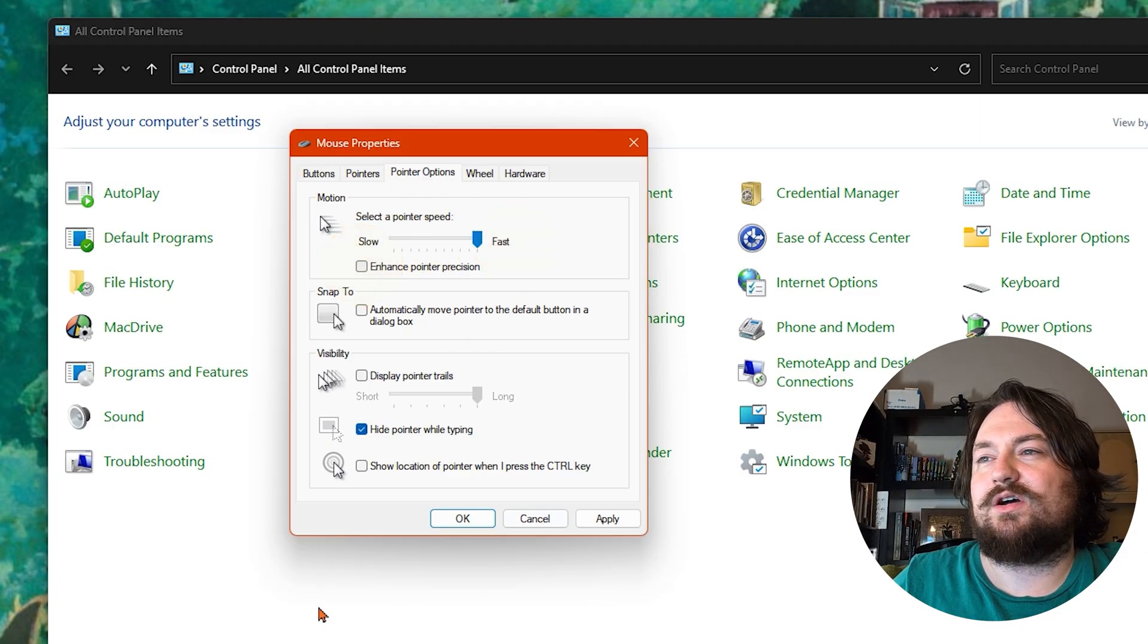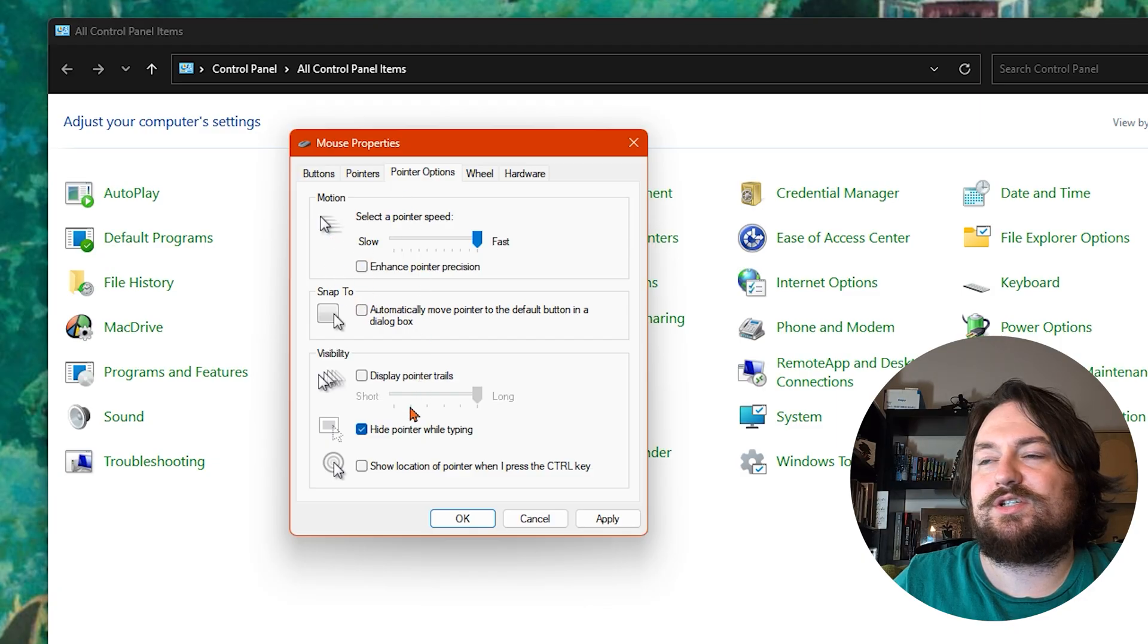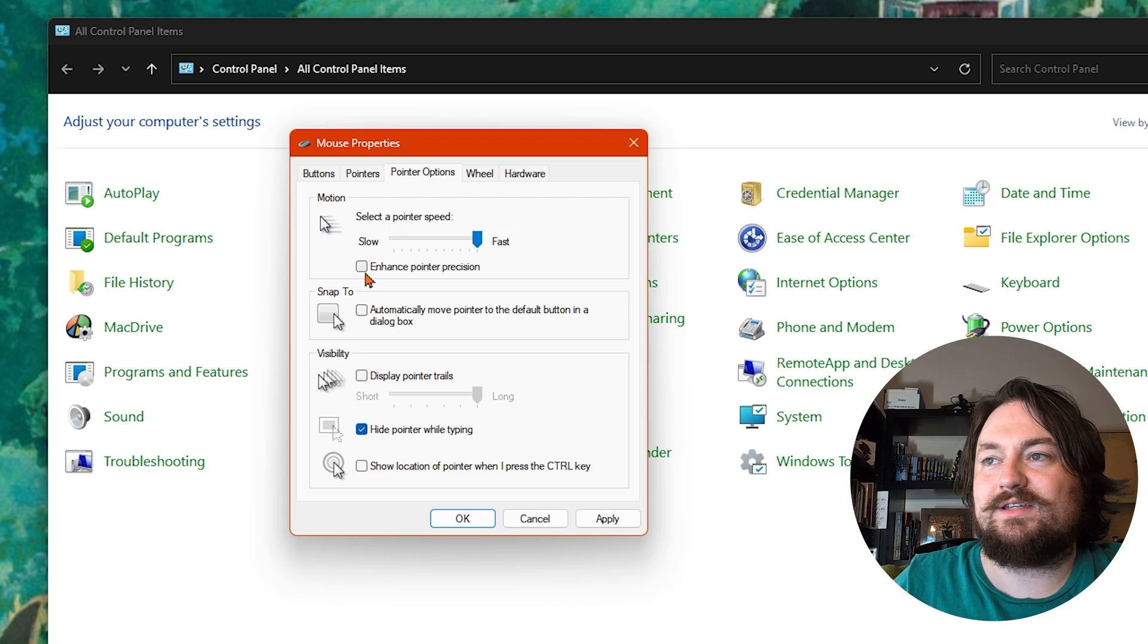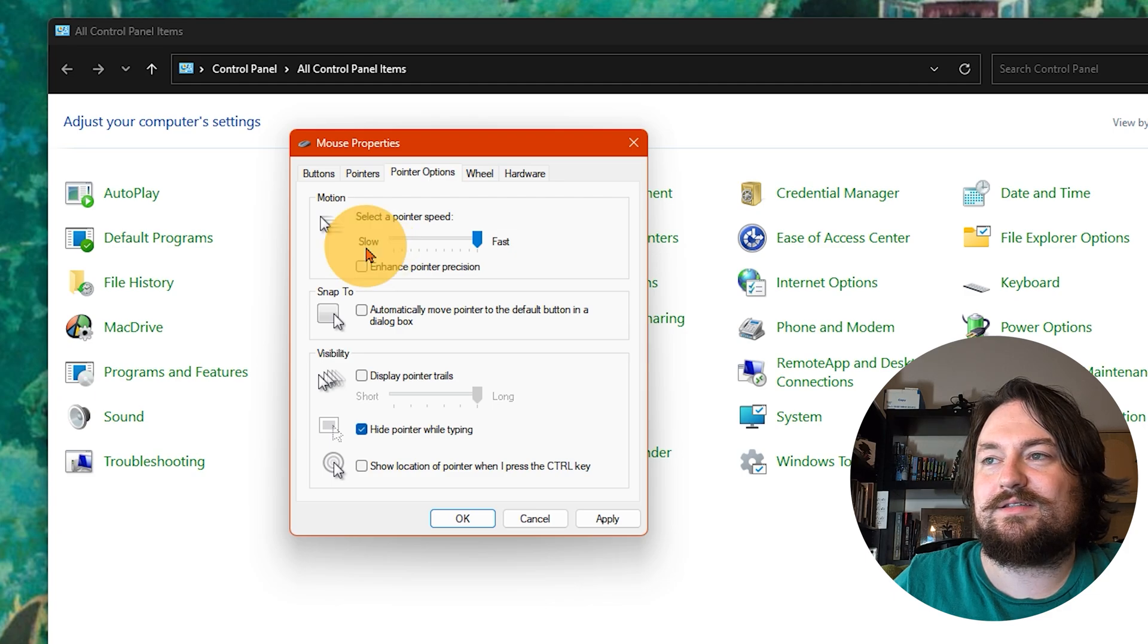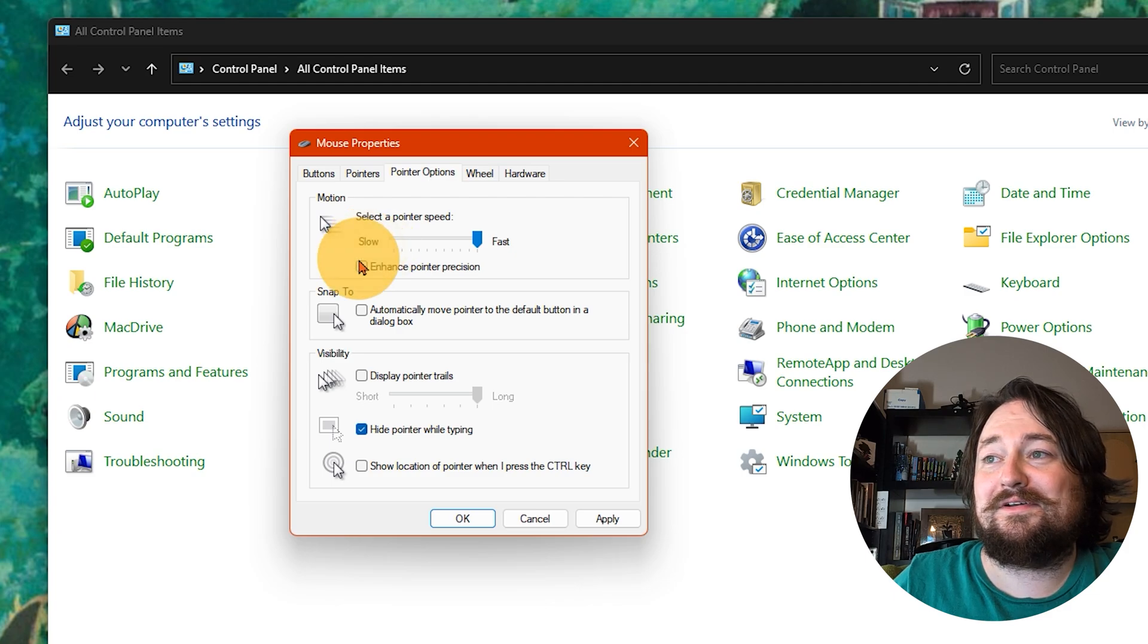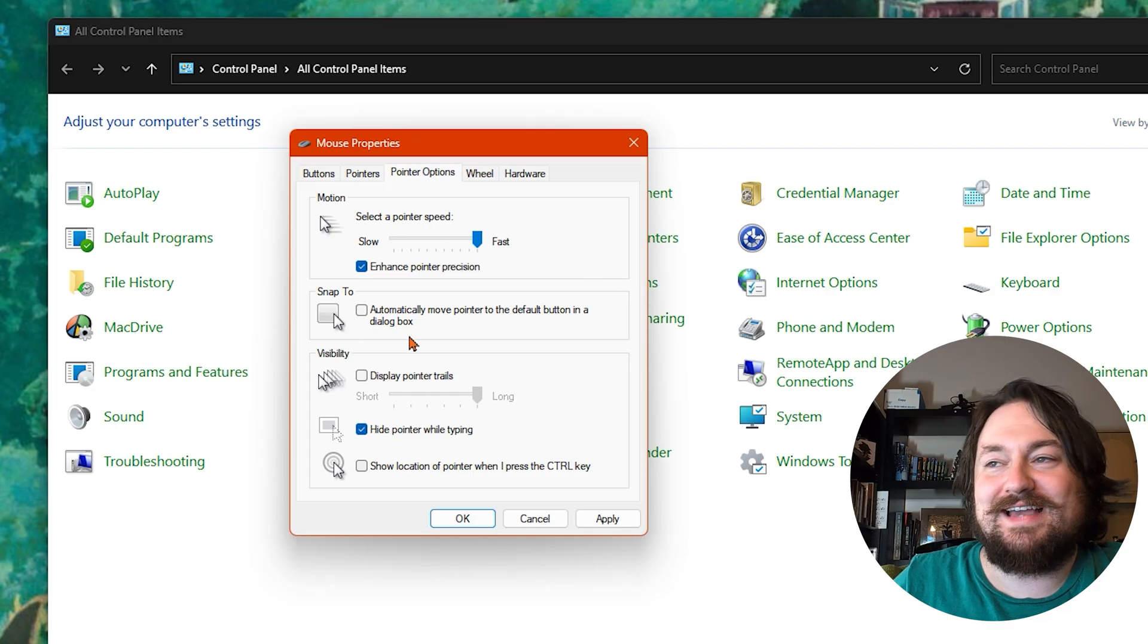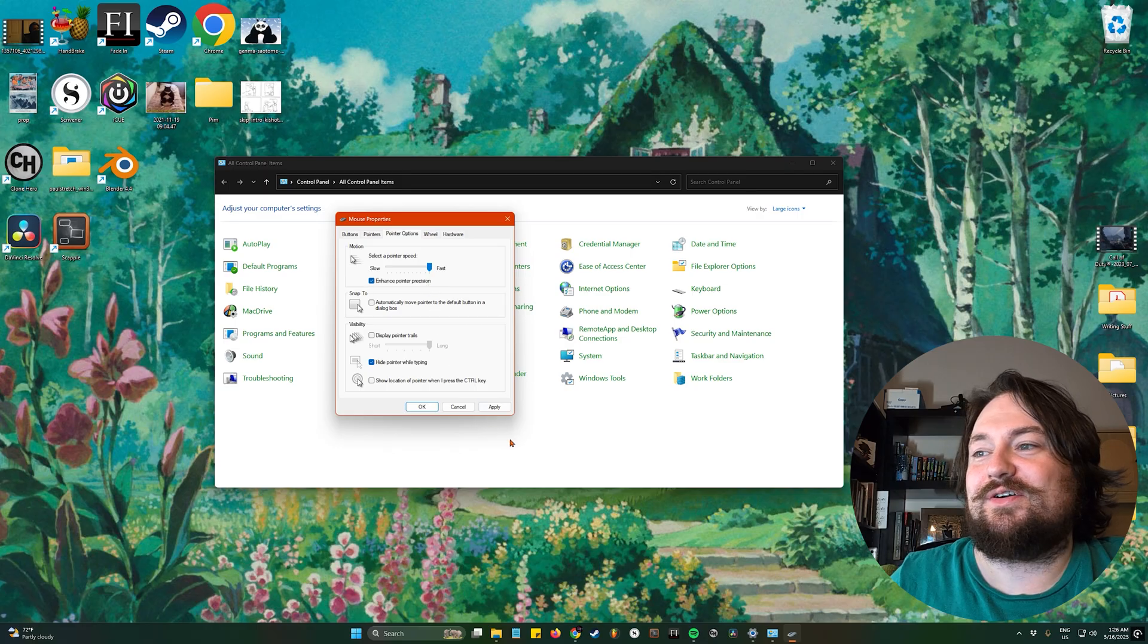Check this on or off, the enhance pointer precision. You can see how it kind of stutters when I move around, but when I click this, if I can even get to it, oh my goodness, there we go. It smooths that out. So you can go ahead and hit apply.